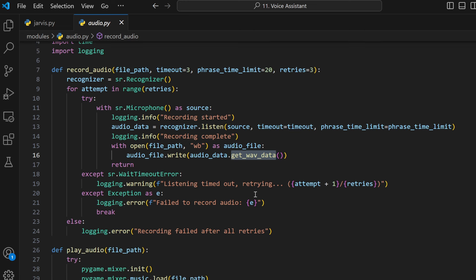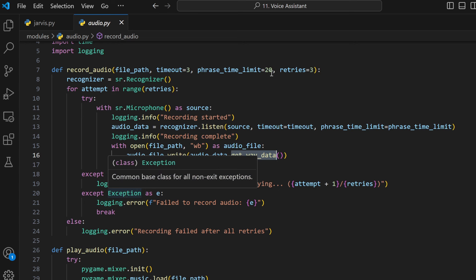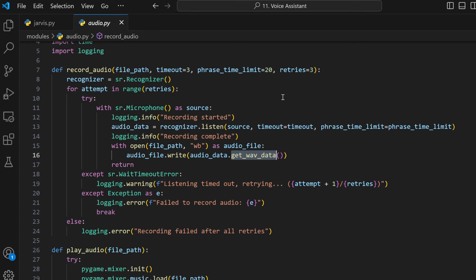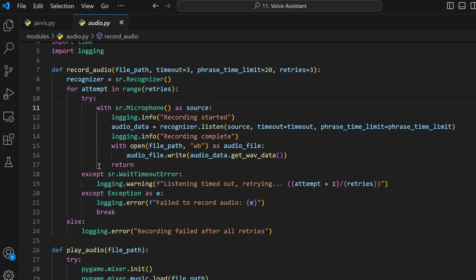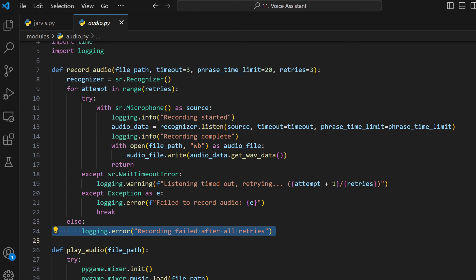We also do exception handling where we state that on a listening timeout we'll retry, and if we're not able to record the audio at all, we say 'failed to record audio'. If all tries are exhausted, we log a recording failed error. That's how we record the audio.